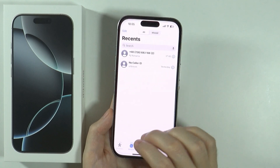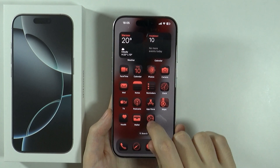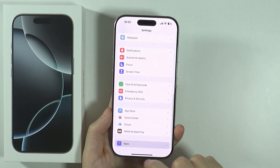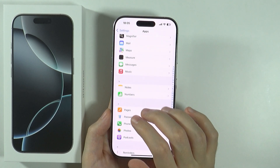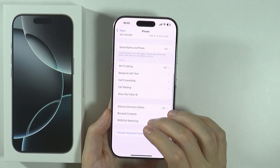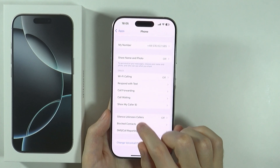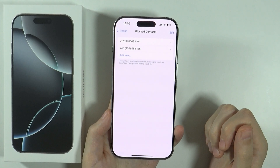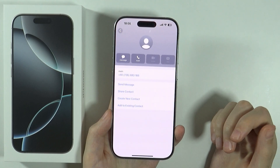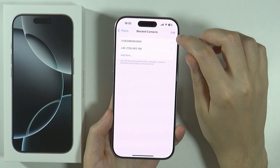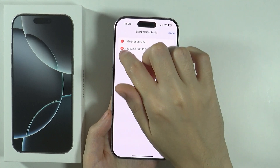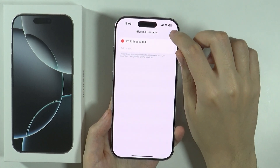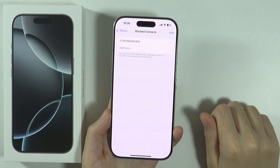The third way to unblock someone is by going to Settings. In Settings, scroll all the way down and go to Apps, then go to Phone. Scroll down and you'll find Blocked Contacts. Tap Edit, then press the minus button and tap Unblock to unblock the number. Press Done and that's pretty much it.